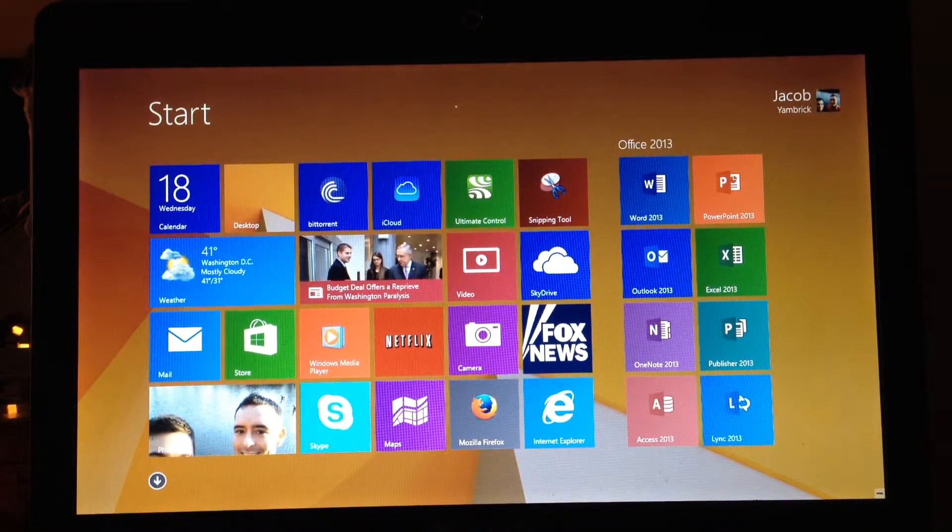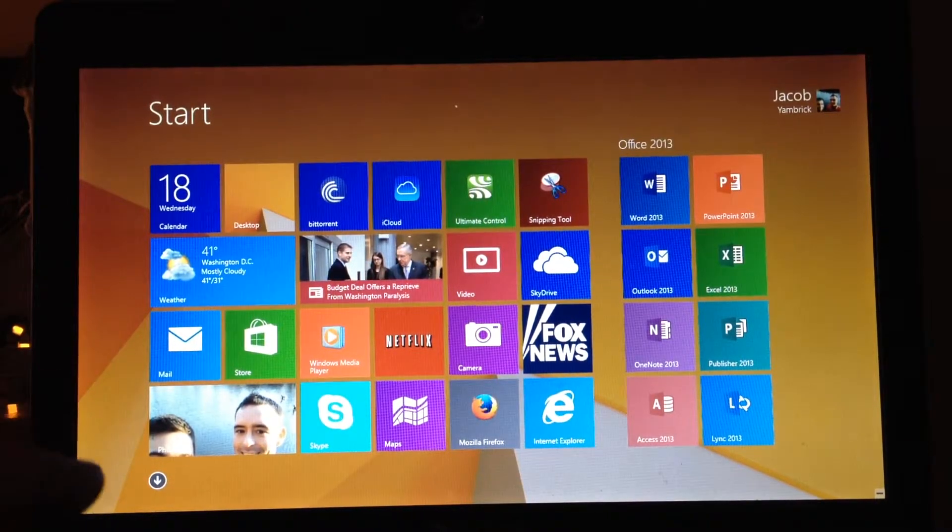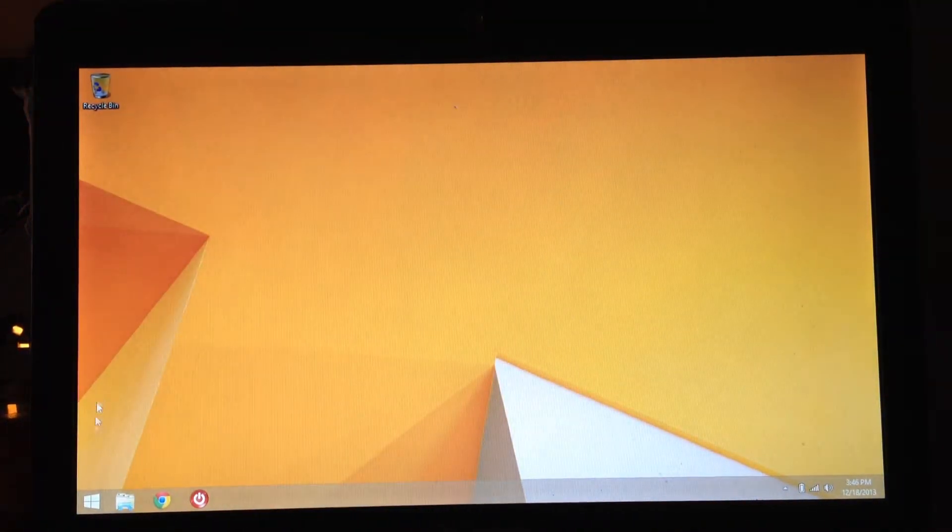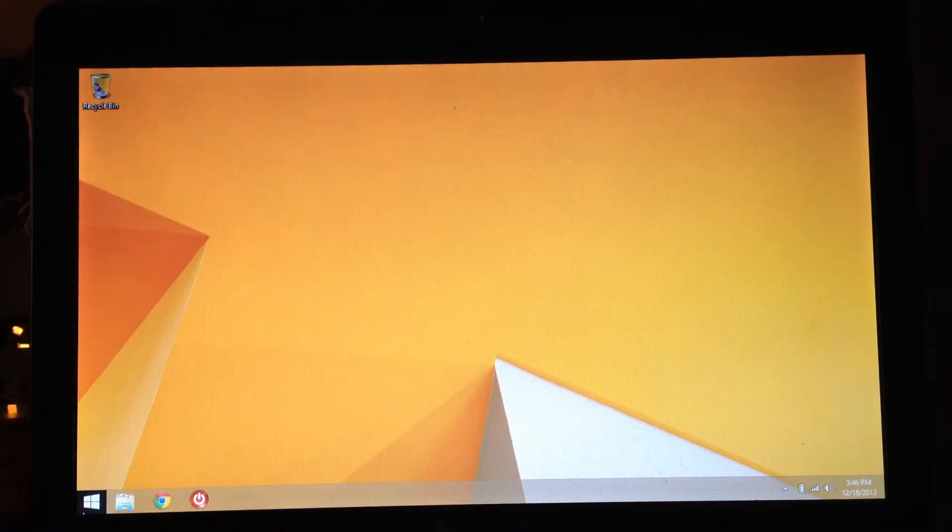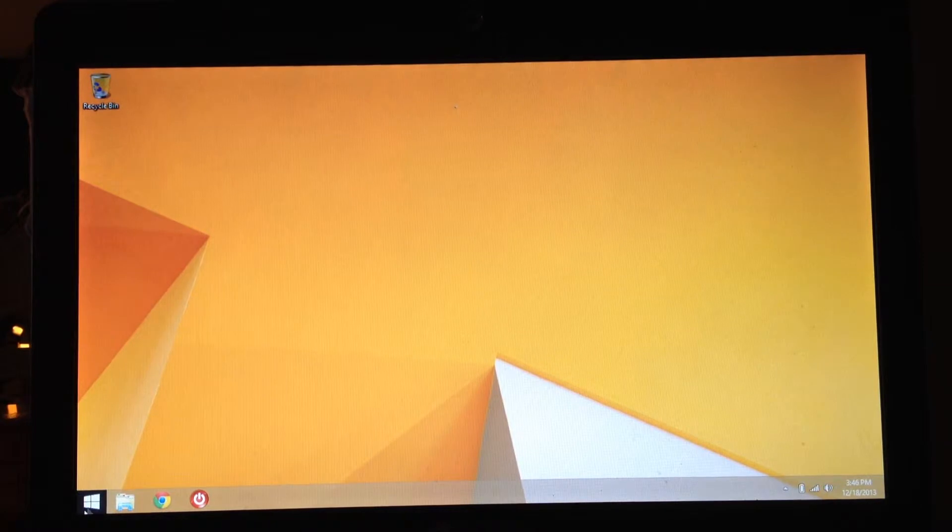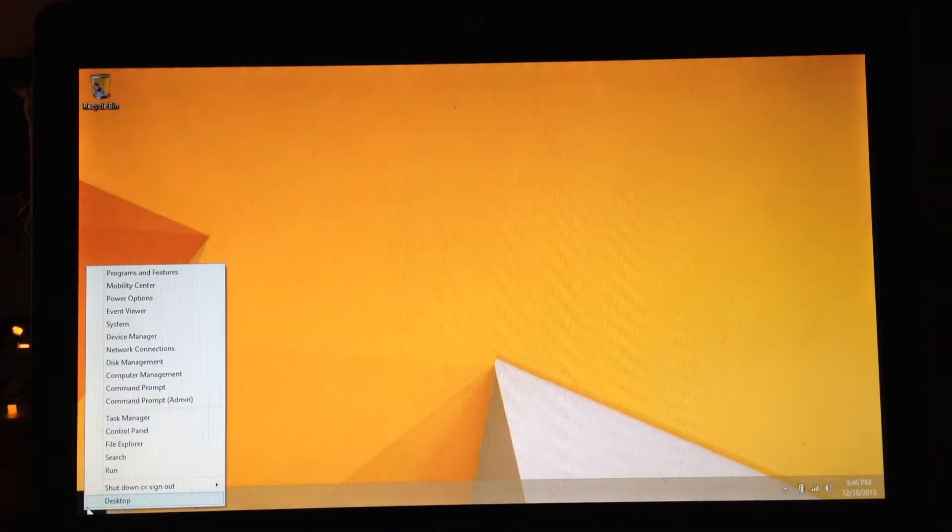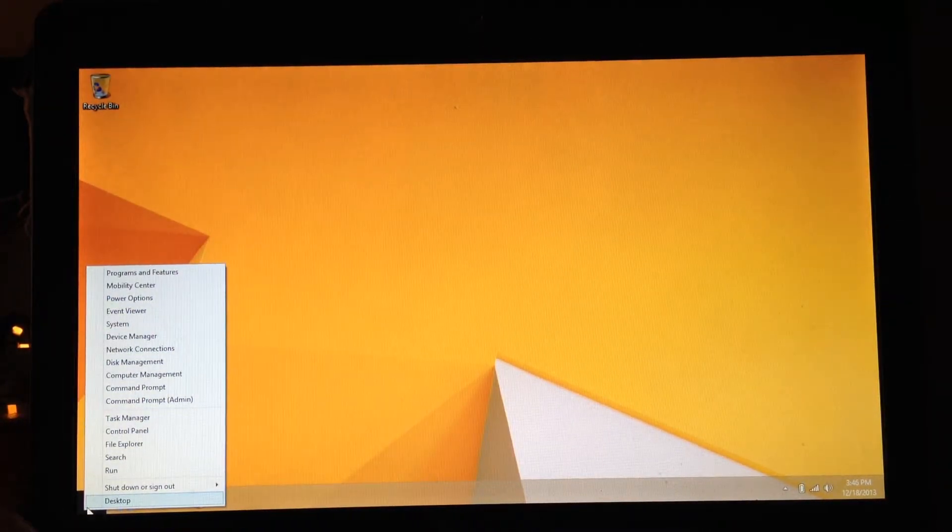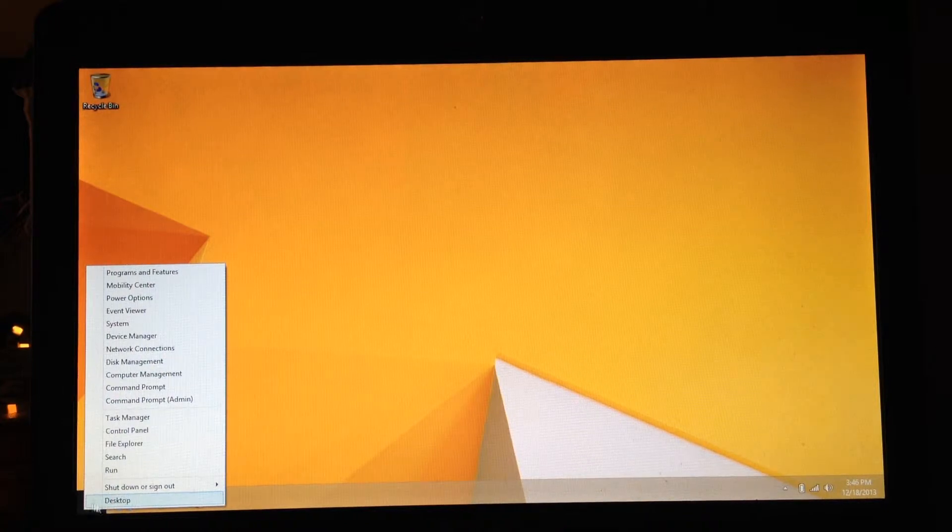Okay, so going back to the desktop. We talked about if you click on the Windows button, it takes you to start. Or the Metro screen. But if you right click on it, it gives you a lot of the same options as prior versions of Windows when you click on start.